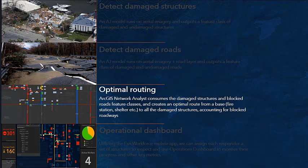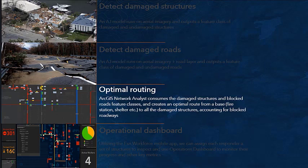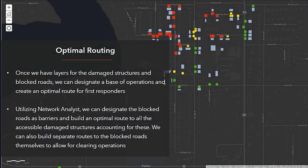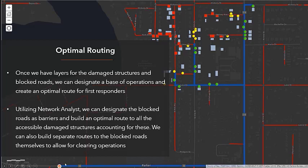The next piece is optimal routing. We want to understand not only the location of damaged structures and which roads are passable or impassable, but also automatically and intelligently route first responders from their forward operating base to locations where people may need help. We're using the ArcGIS Network Analyst extension for the routing task. We've assigned a forward operating base to a local fire station, and the red boxes represent damaged buildings. Running this through Network Analyst returns the optimal route for first responders to those locations.